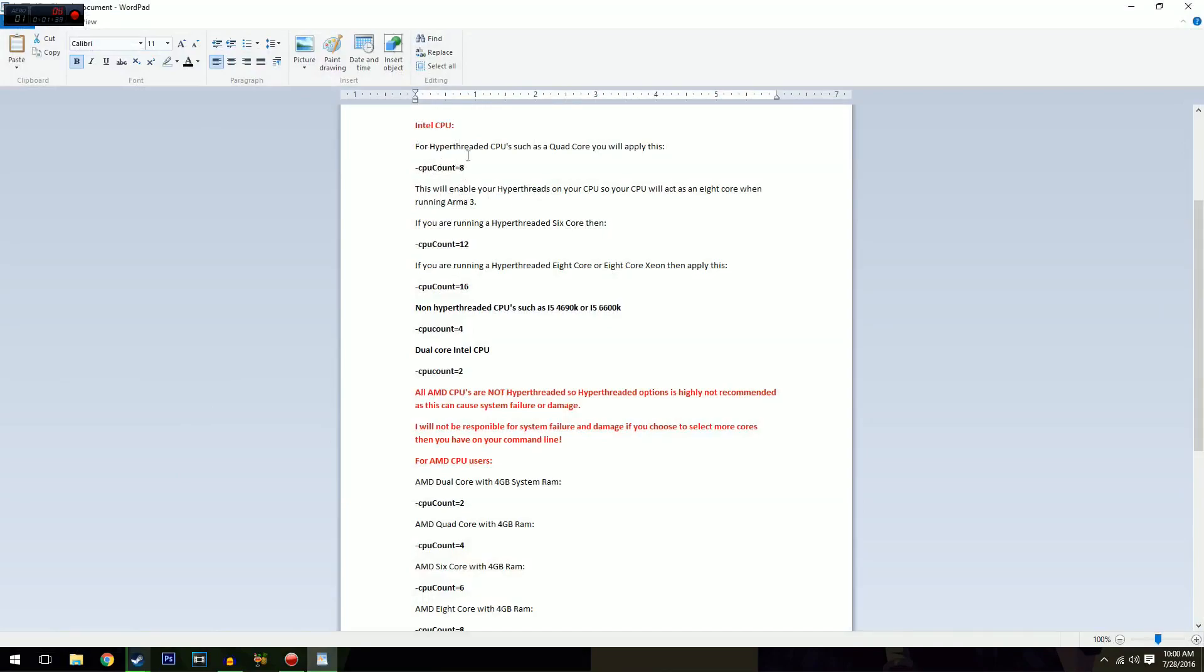These are all hyper-threaded. So if you've got a six core, you need 12. If you've got eight core, then you need 16. For a non-threaded CPU, just like mine, i5 6600K, CPU count is four. For a dual core Intel CPU, it'll be two.